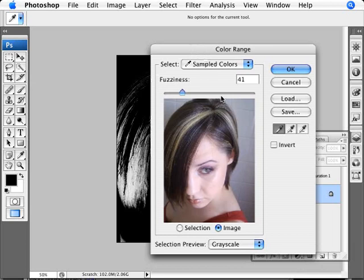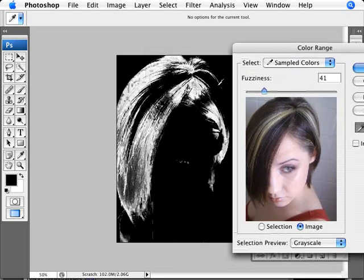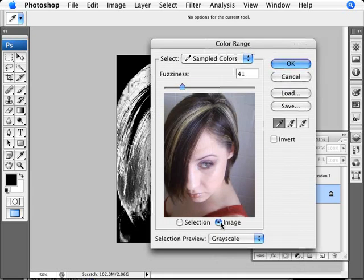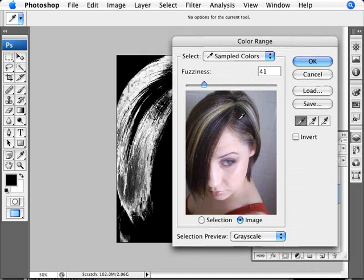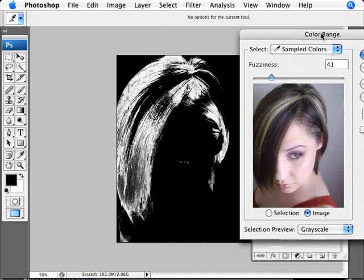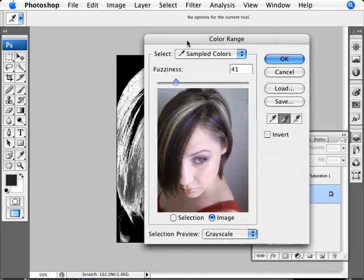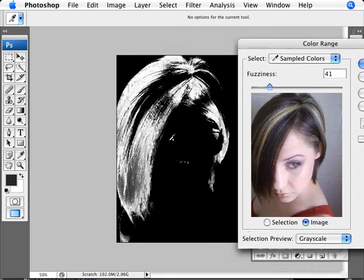In Color Range, we can select a part of the brunette hair color. We're viewing the image with the preview in grayscale — white areas are selected, black areas are not. There are many different gradations and colors in the brunette hair, so we can multiply-click with the eyedropper using the plus tool to add to the range of colors we are selecting.